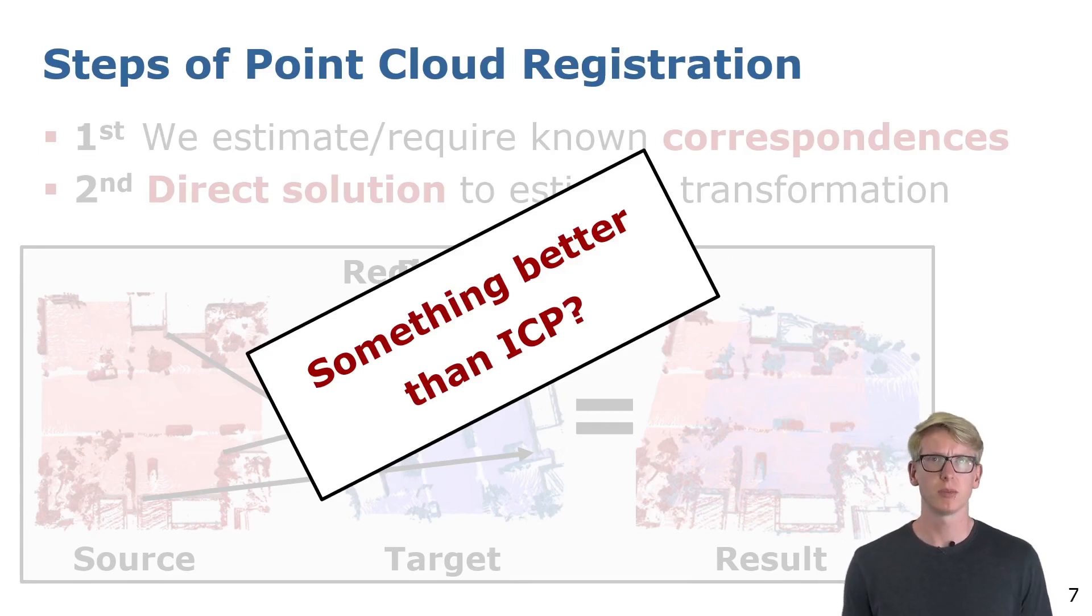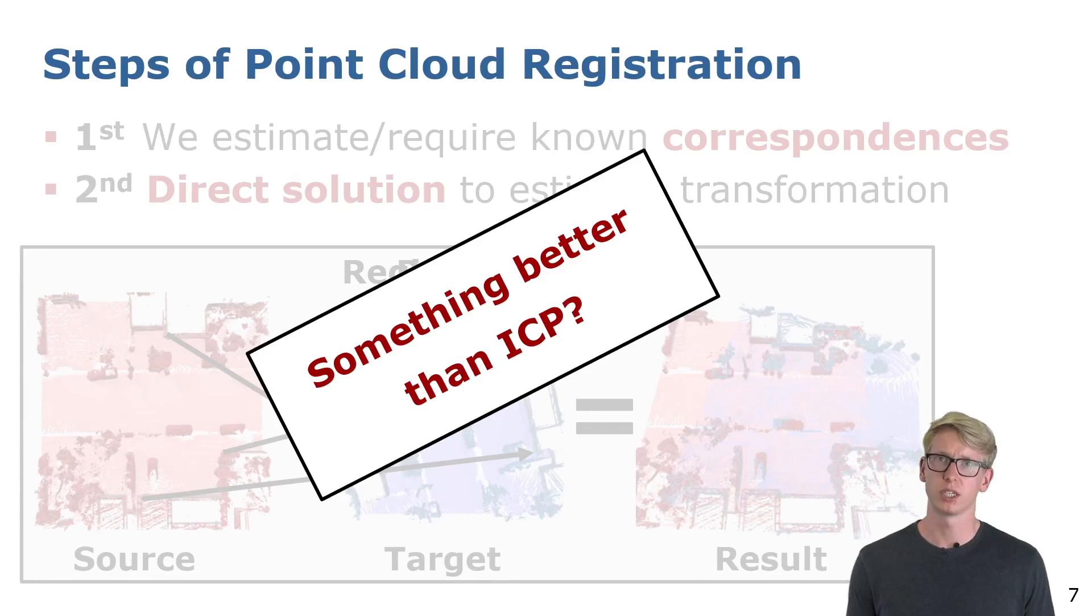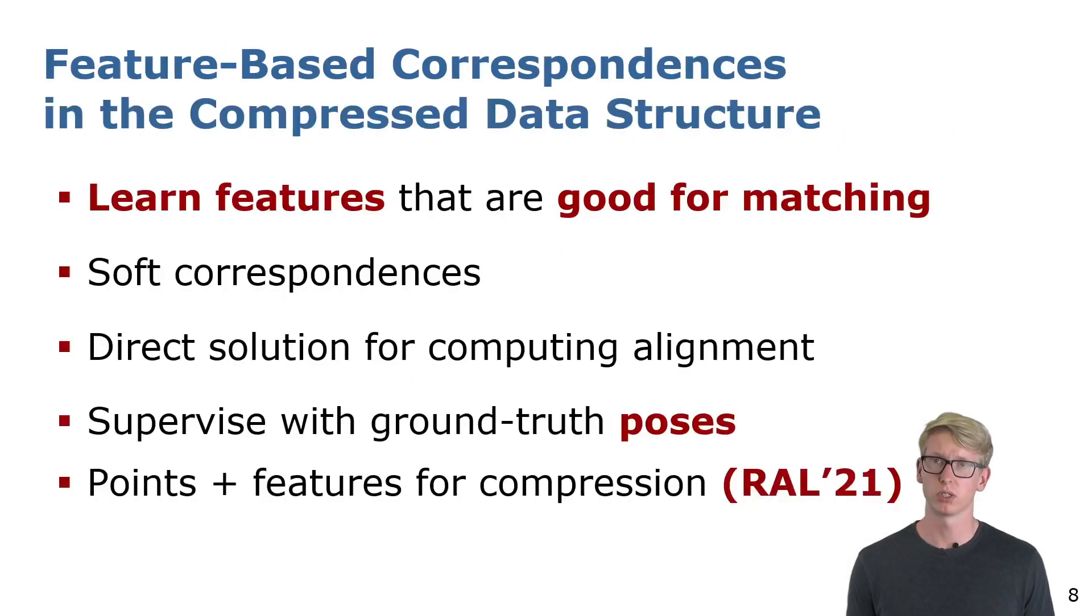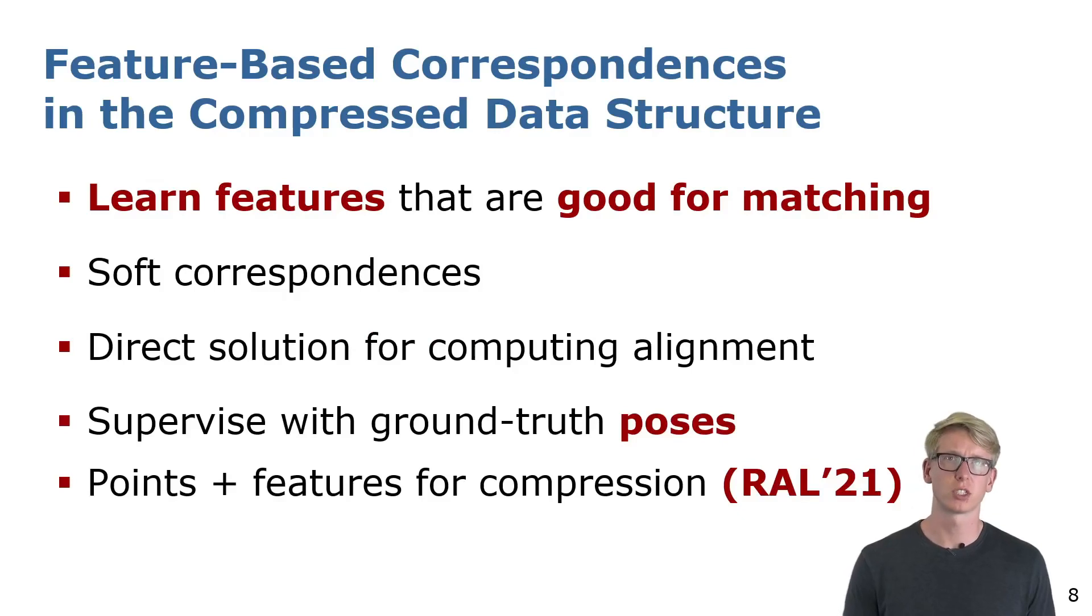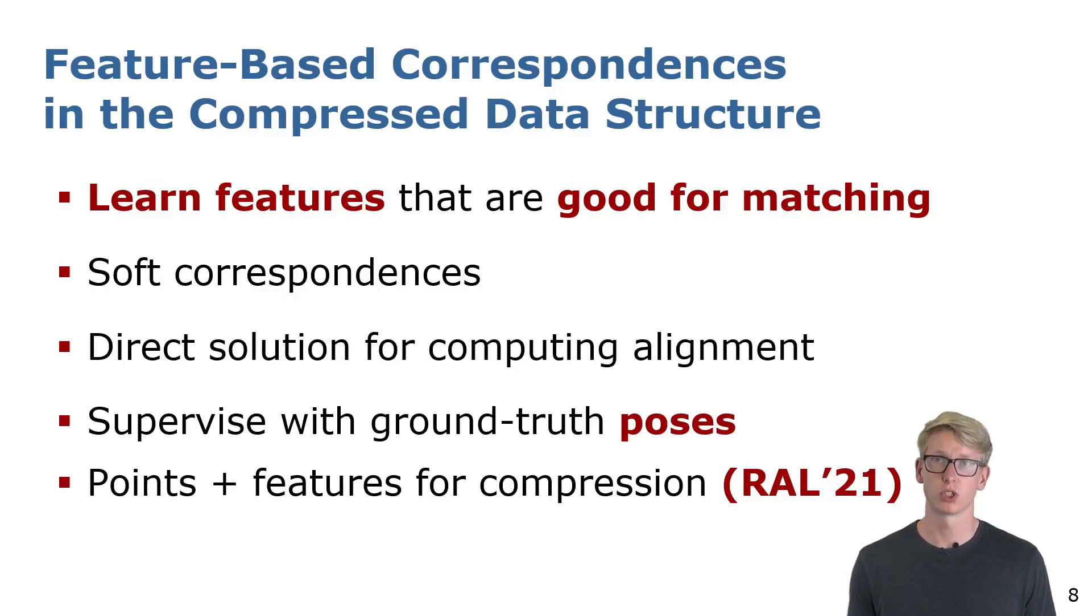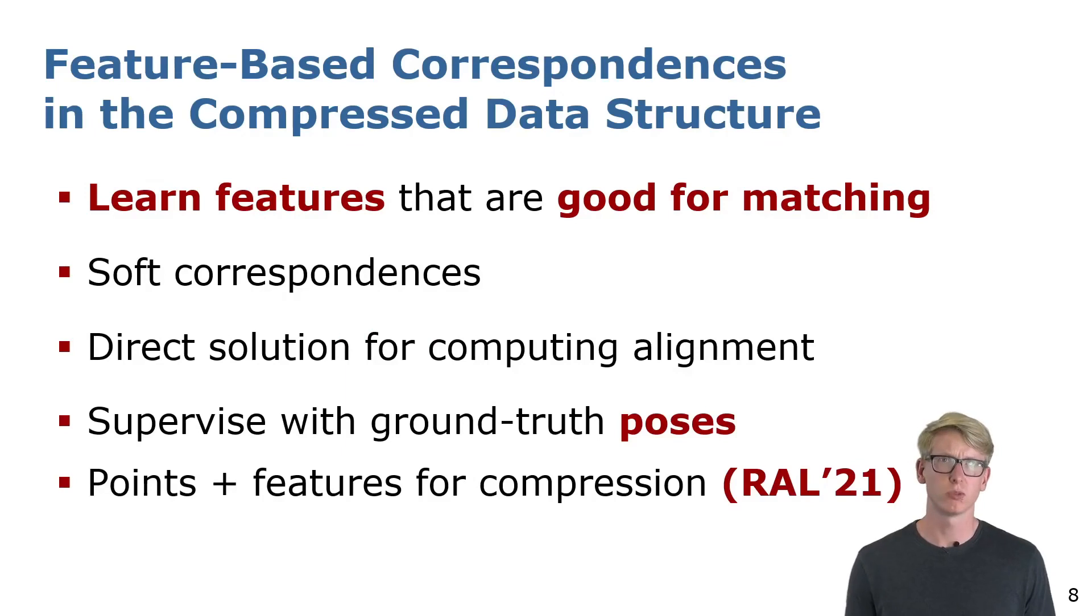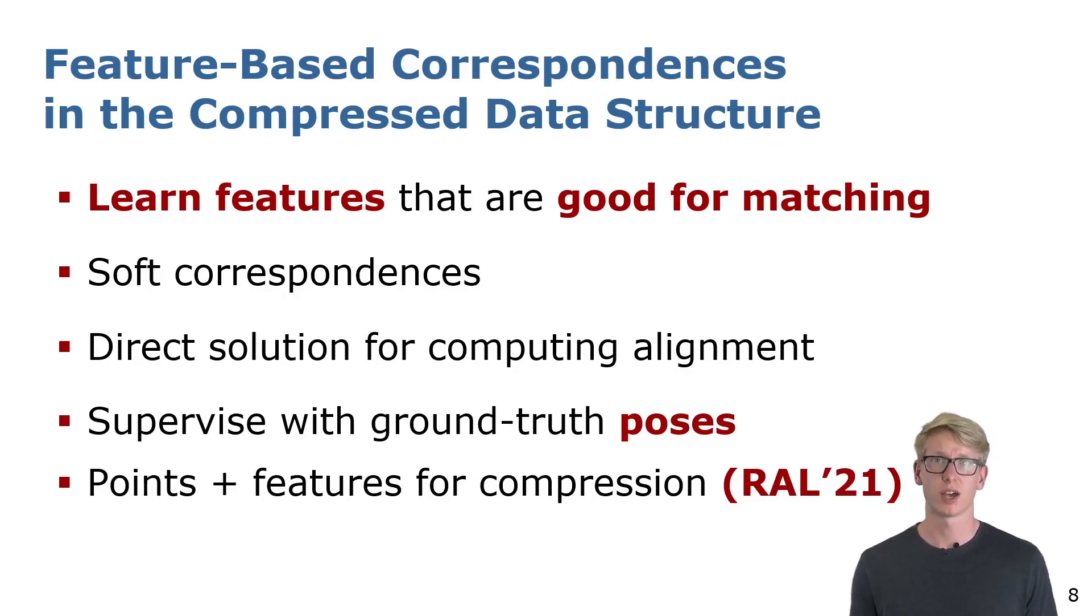But is there maybe something better and more meaningful than taking the closest point? We propose to do the matching based on features which are directly optimized for the correspondence search. To make the procedure differentiable, we have to use soft assignments instead of hard assignments for the matching.